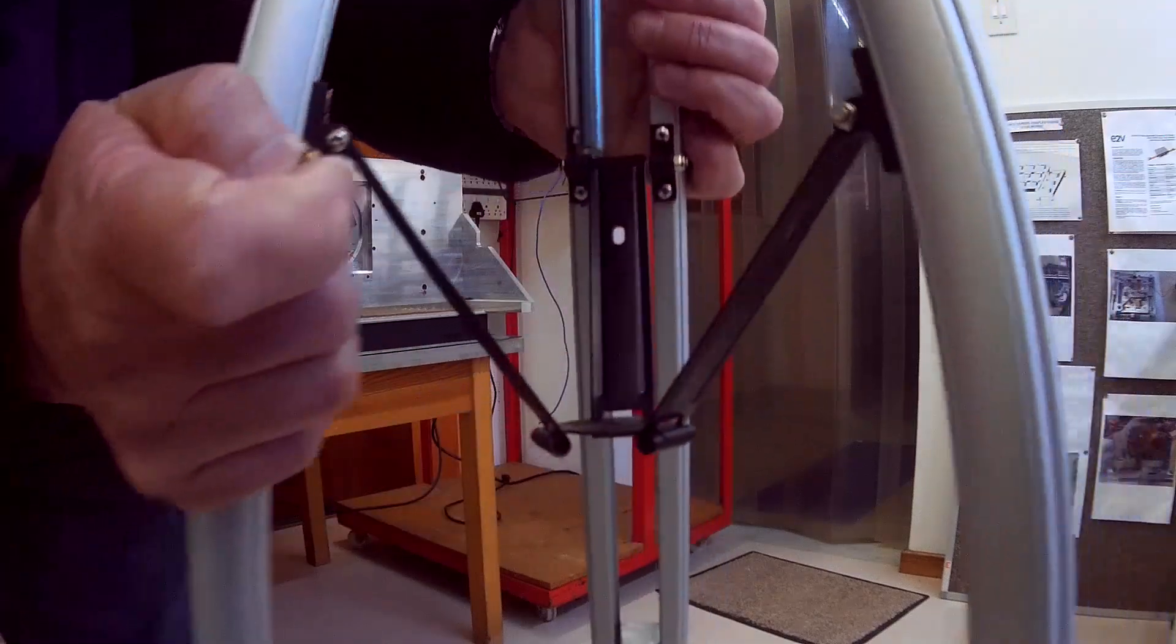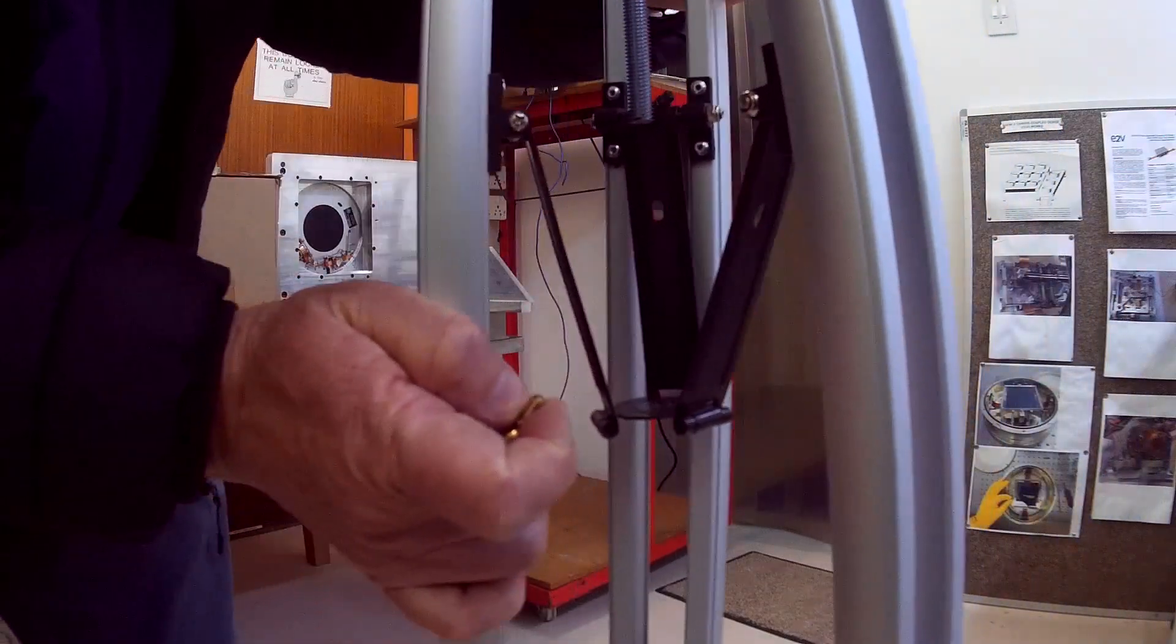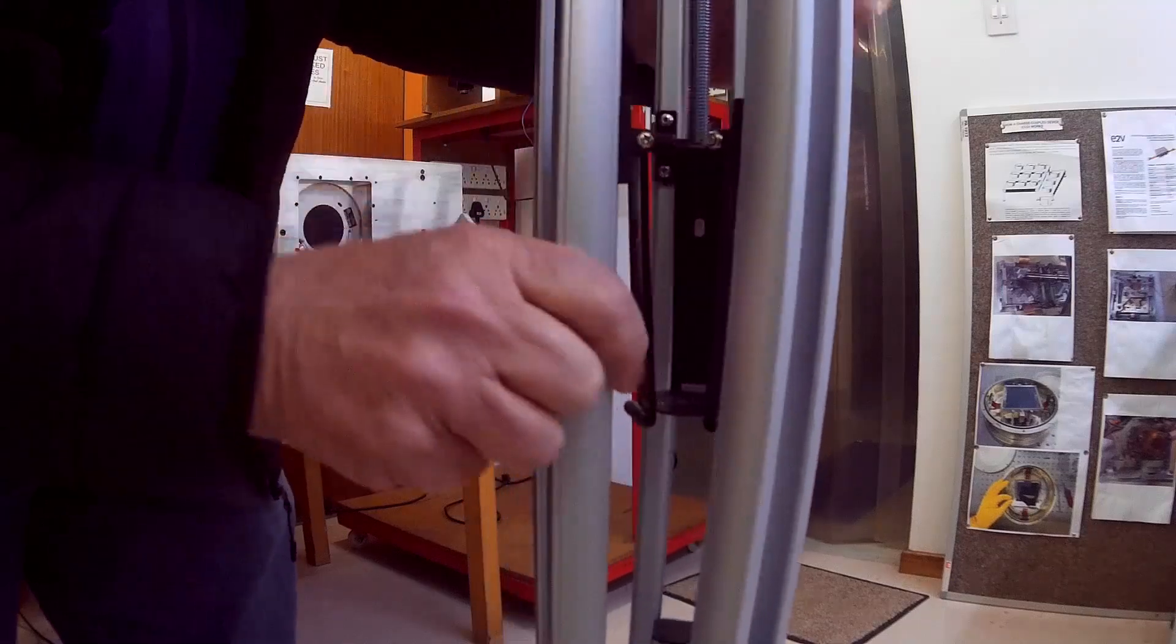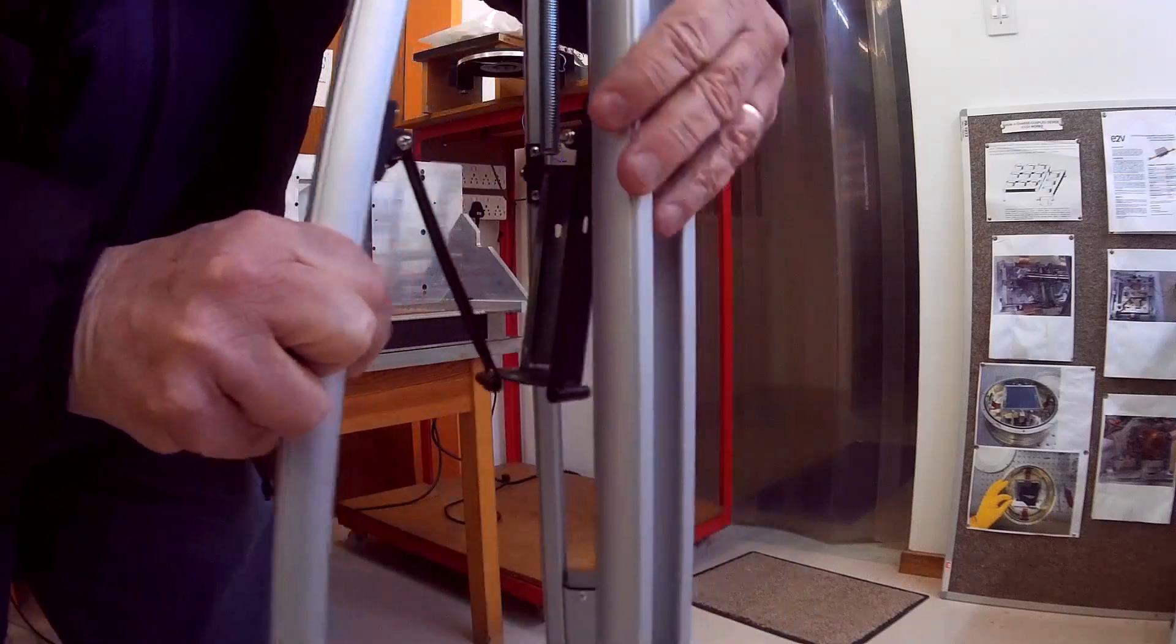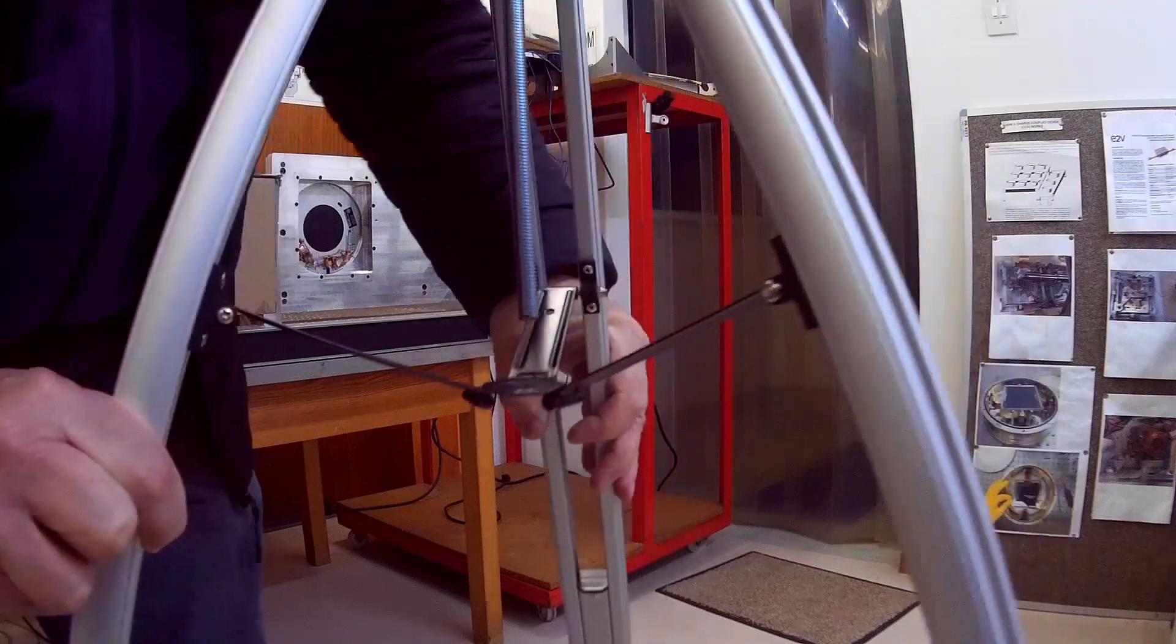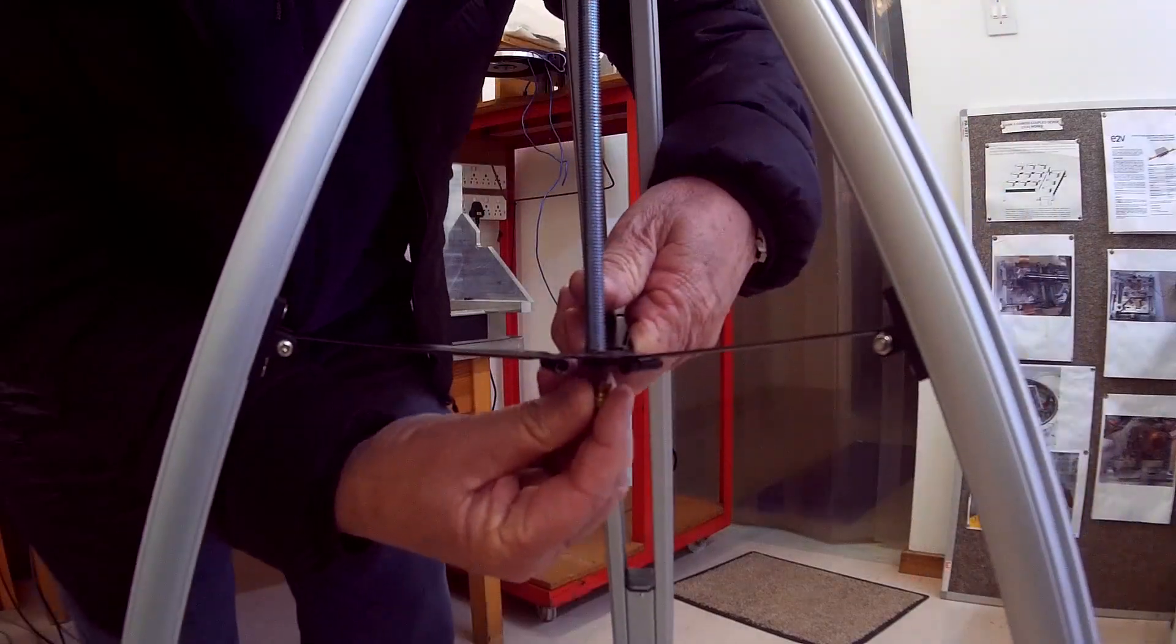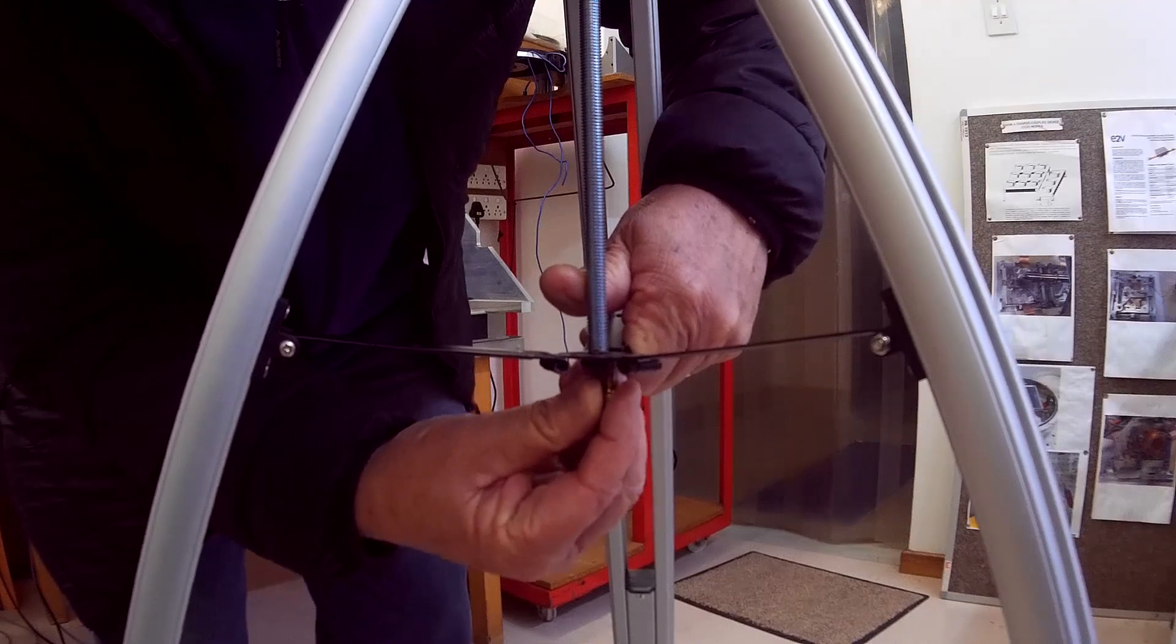And then the nice thing is when your mount folds up, you can just leave this in when you store it. So when you erect it, all you do is you just bring it up and then you just screw this into here.